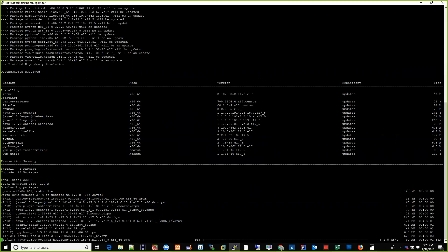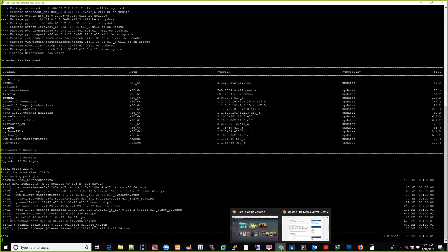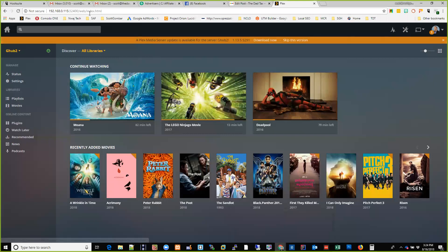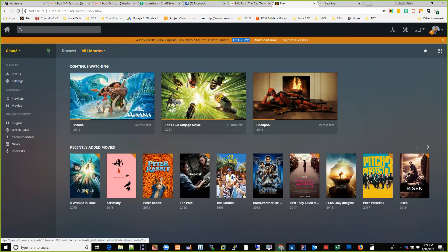It's pretty straightforward. You'll need that piece of information I just showed you. I navigated to it using my server IP address and the port number. The version is 1.13.5.5291. I'm going to click 'Download Now' — I'll tell you why this will make it easier.